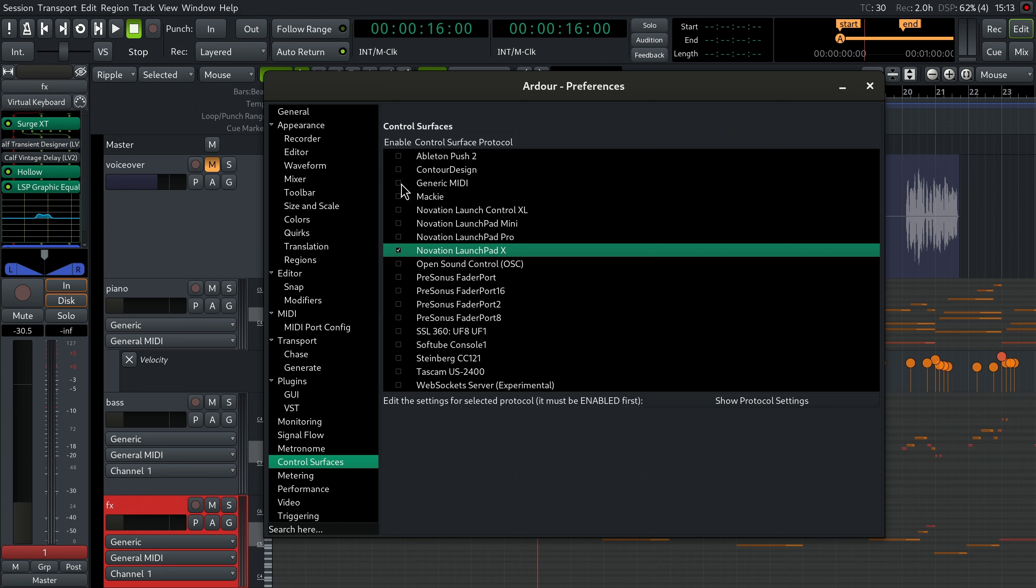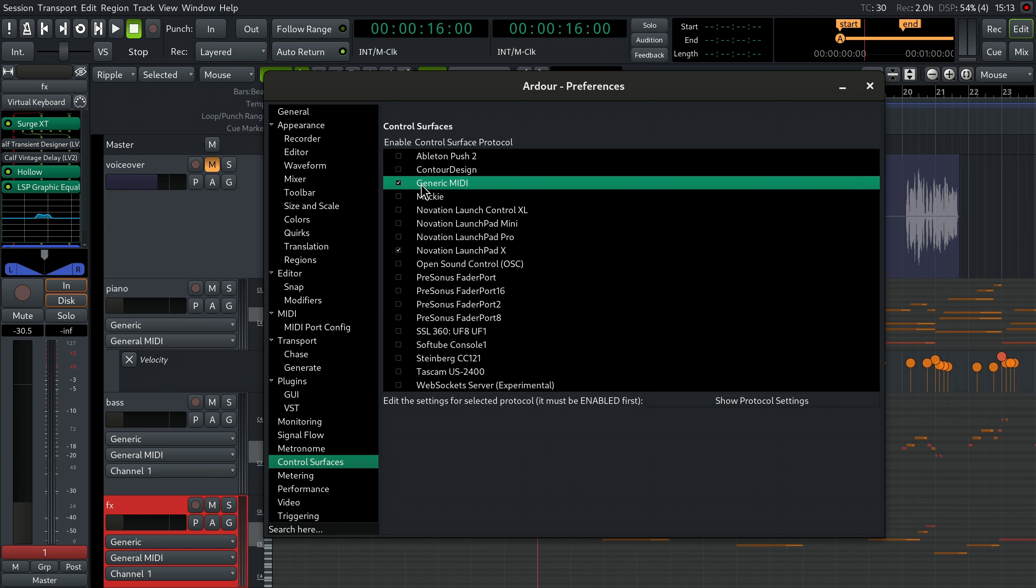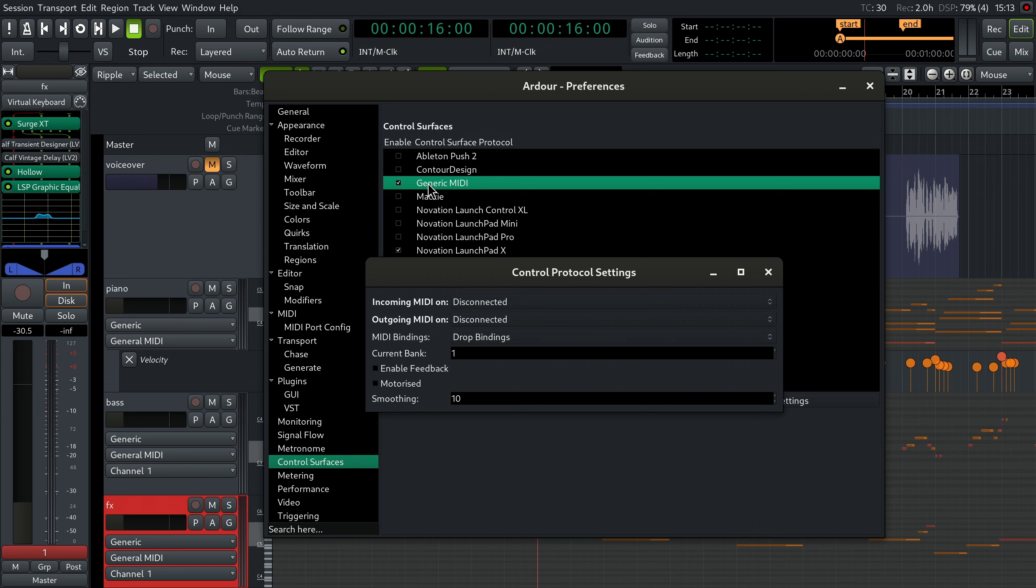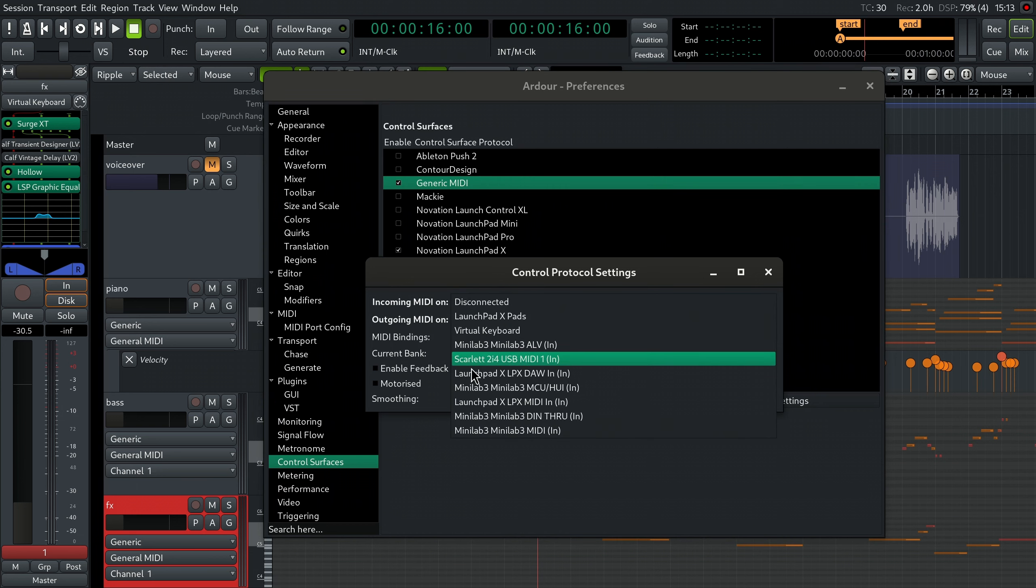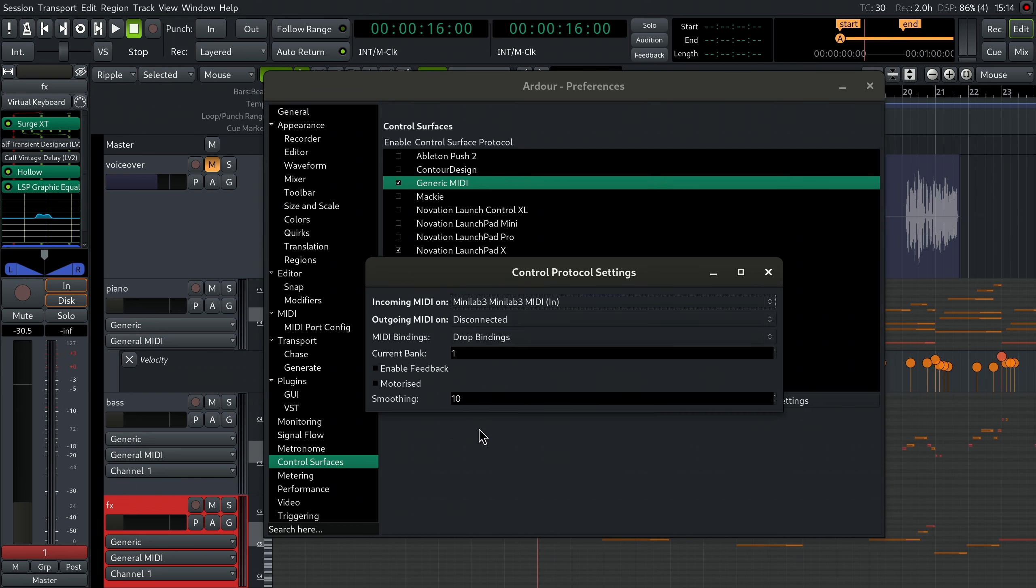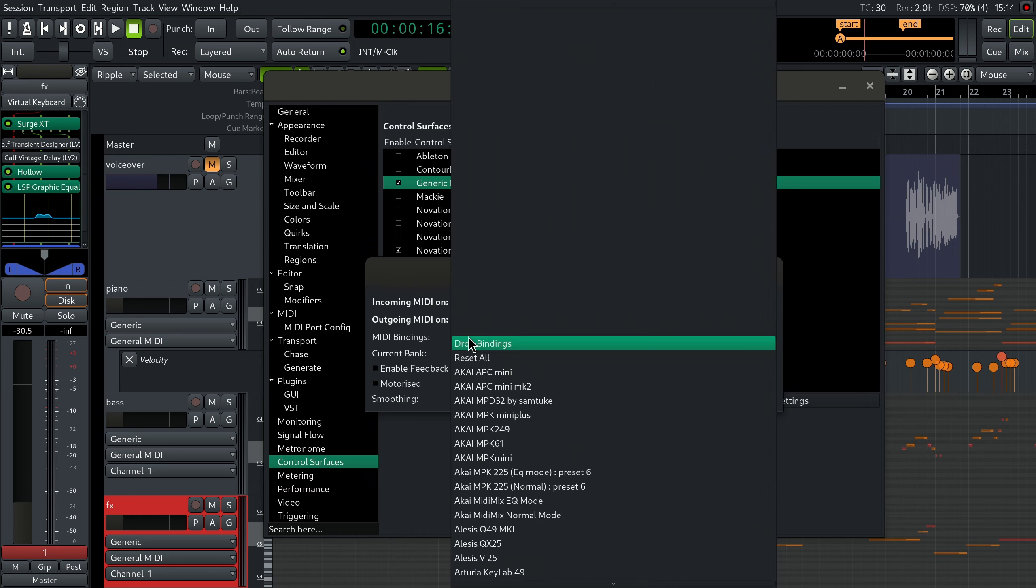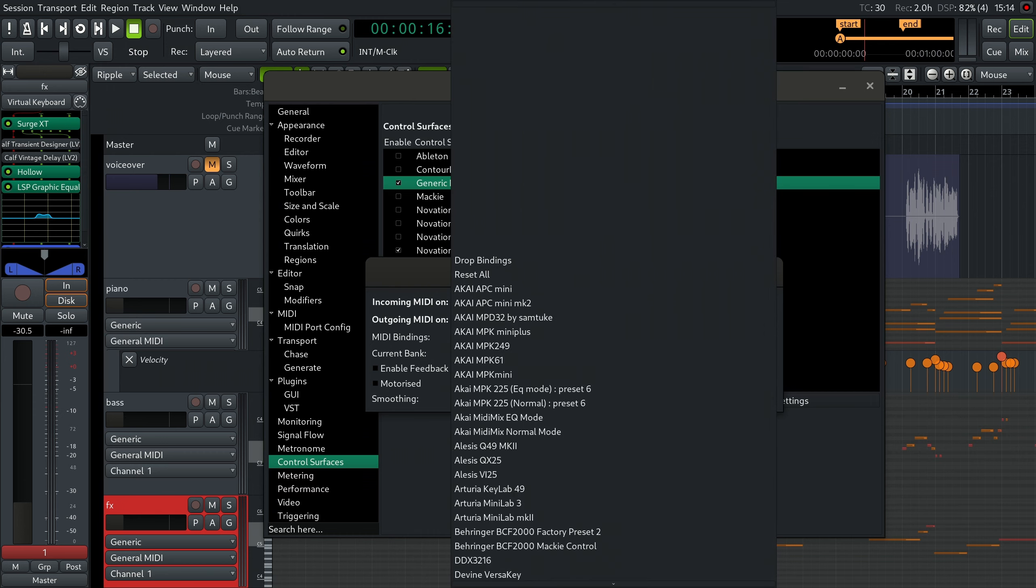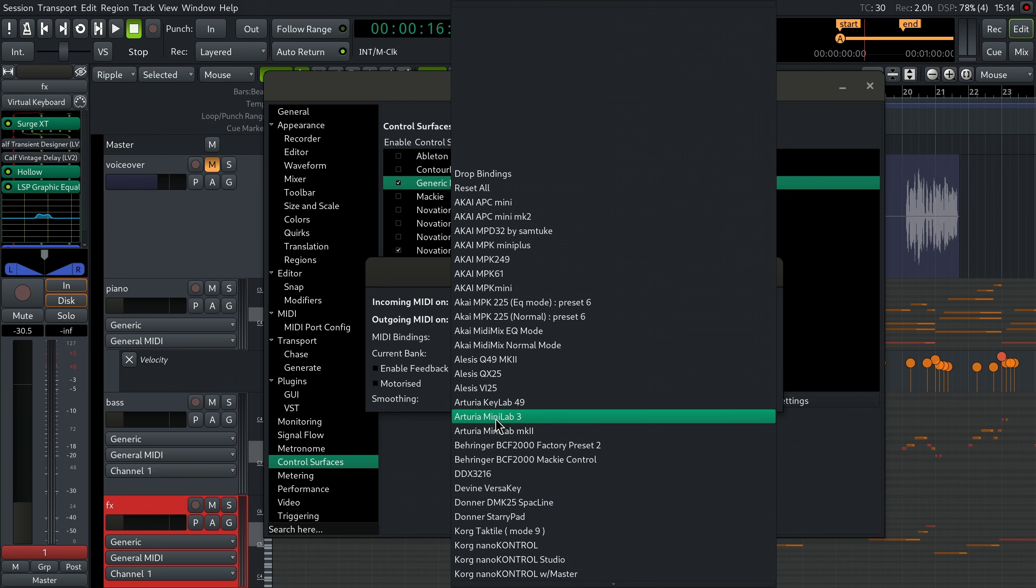Make sure that the generic MIDI surface is enabled, then double click it to open its settings. Choose the port for incoming MIDI events. In our case this will be Minilab 3 MIDI in. Then select MIDI bindings in the drop-down list.